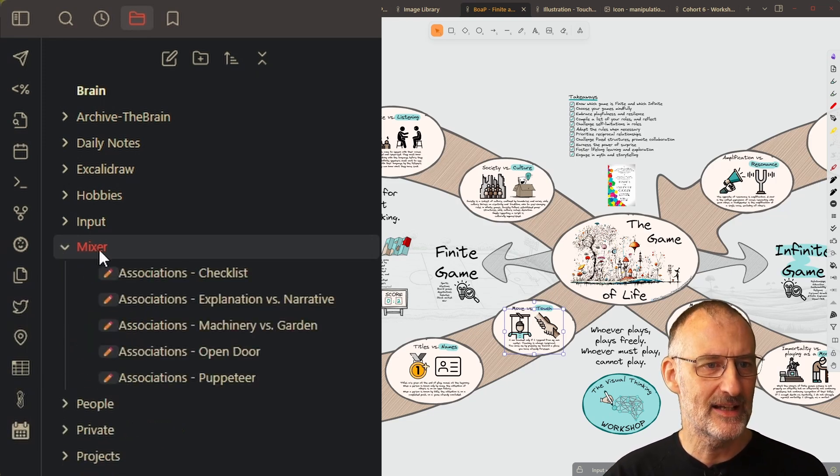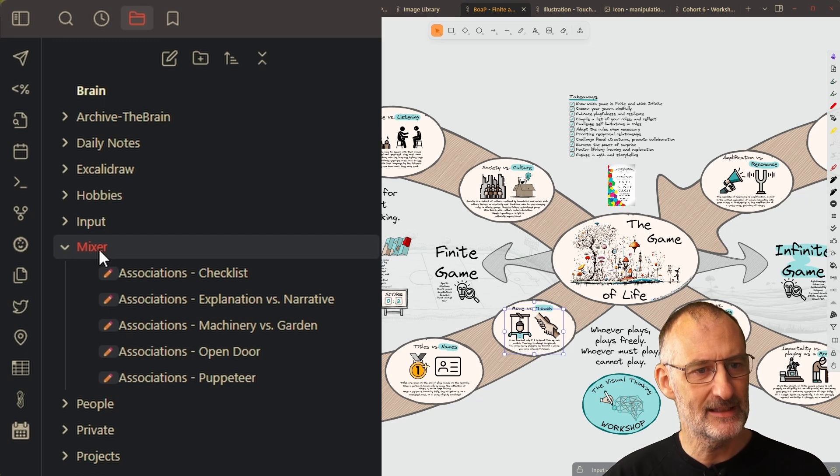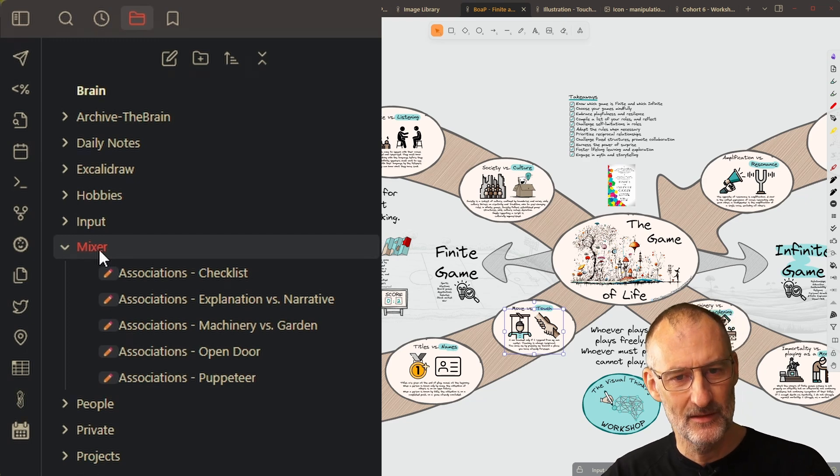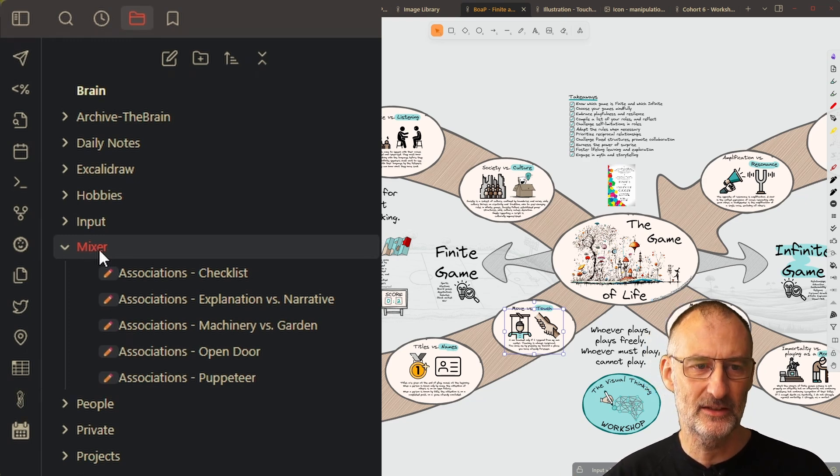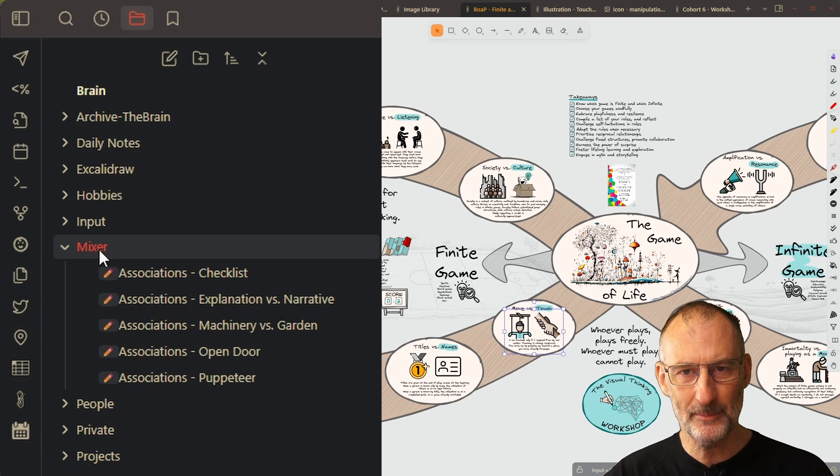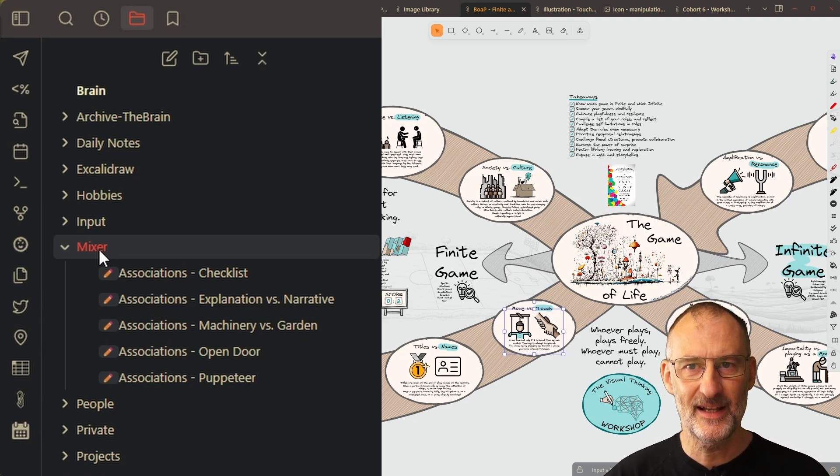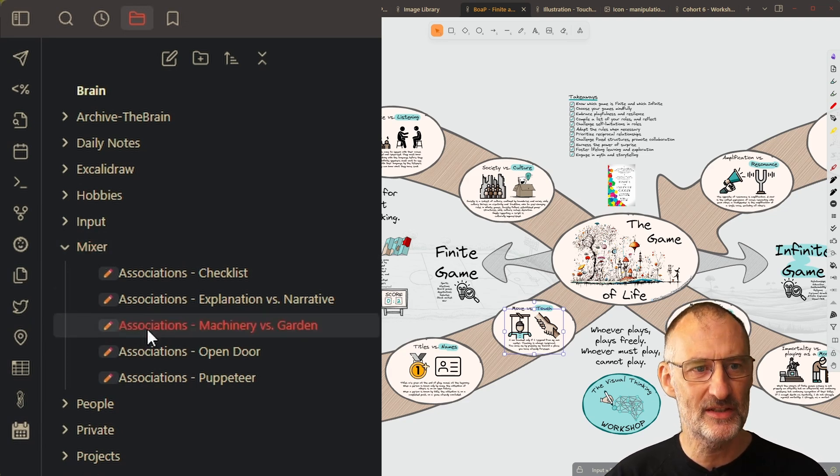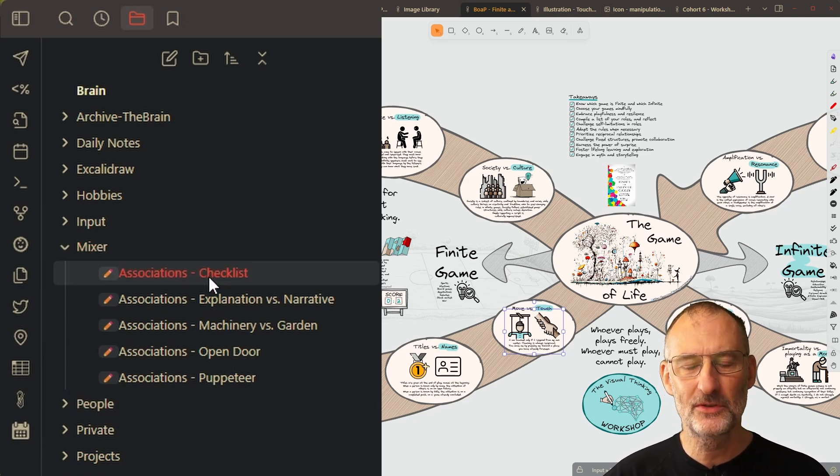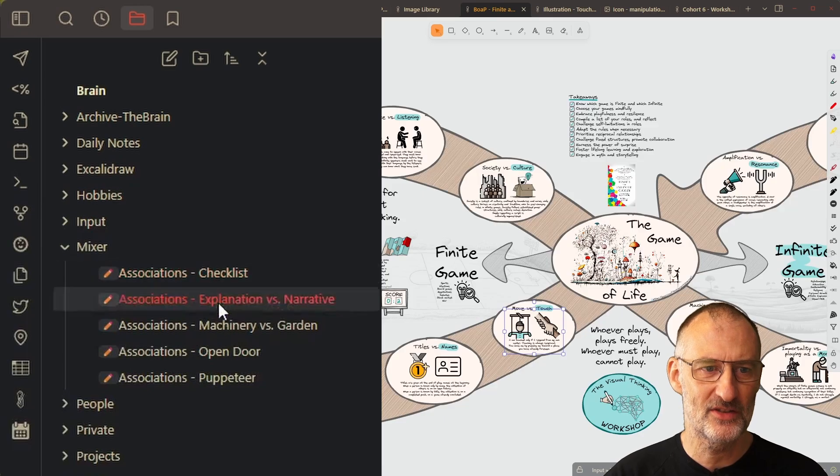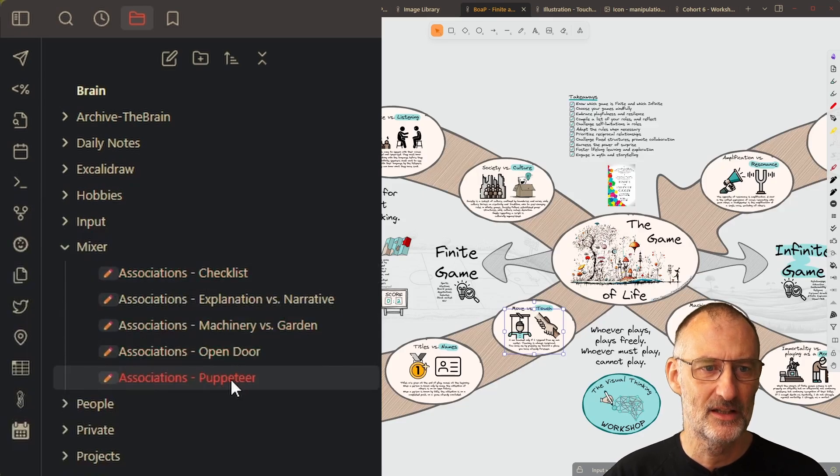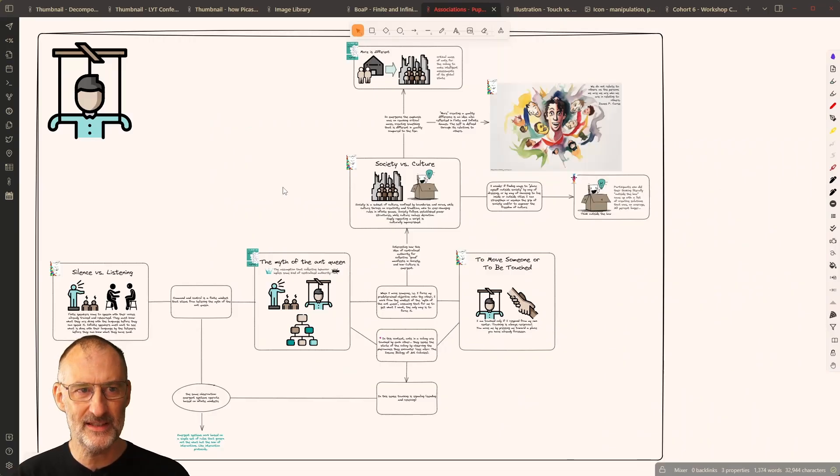There I create canvases, Excalidraw canvases, that represent associations. And I want to show you some of the associations I found.